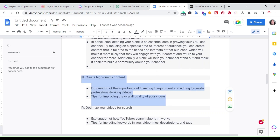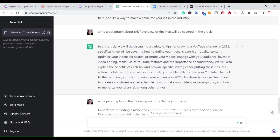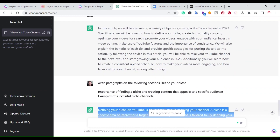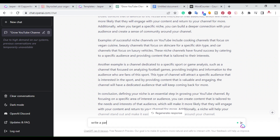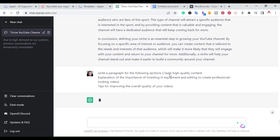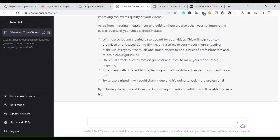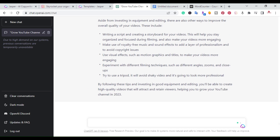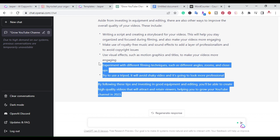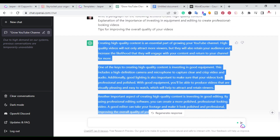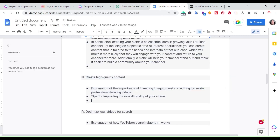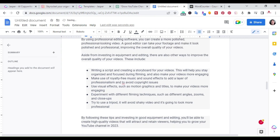Then you would do the same thing for the following sections. Copy the next section from the outline, come back to ChatGPT, and write 'write a paragraph for the following sections,' paste it in, and run it. It went ahead and wrote the next section, so I'll copy it, go back to my document, and paste it in for that section.